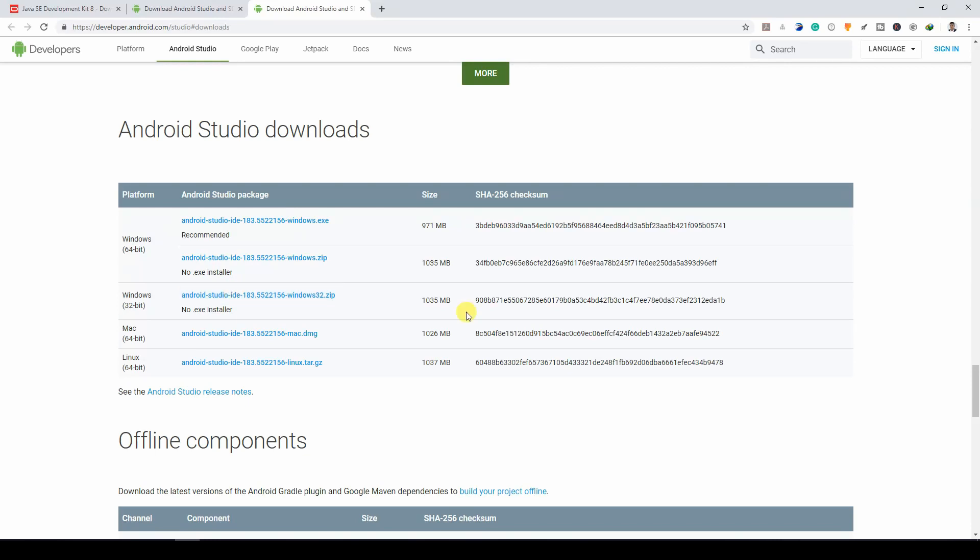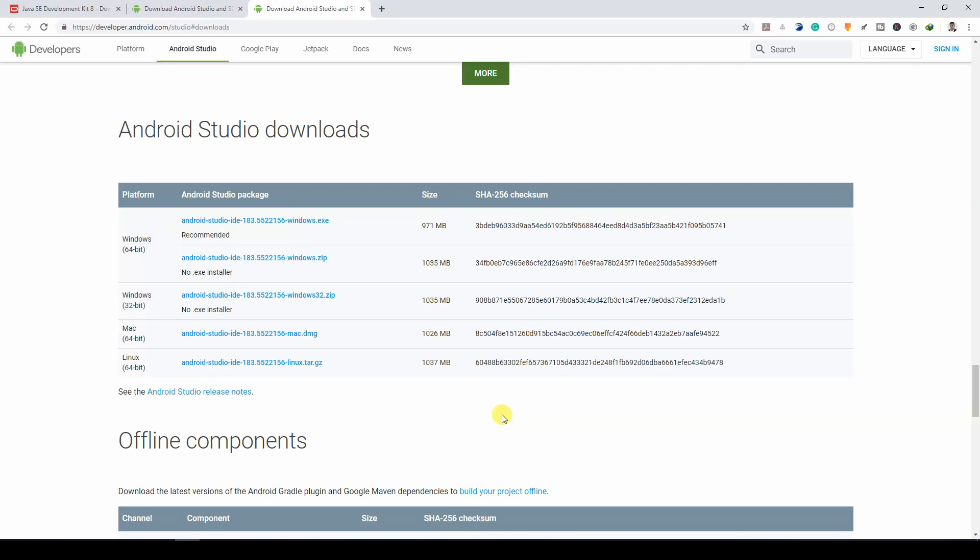If you are using a Mac, there is a version for Mac. If you are using Linux, our beloved Linux, you can download your version for Linux. So you have Windows 64-bit, 32-bit, you have Mac 64-bit, and you have Linux 64-bit.